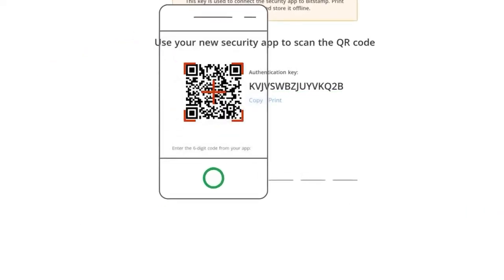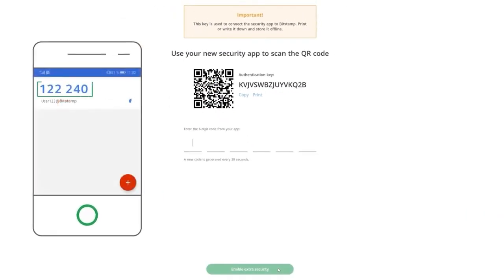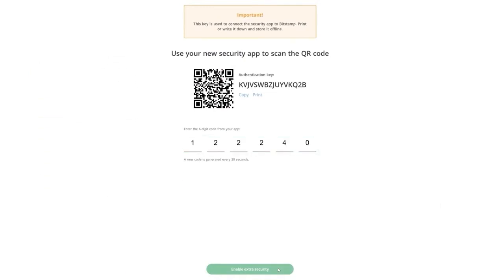To proceed, scan the QR code using the security app you've downloaded and enter the six-digit code you get from the app.